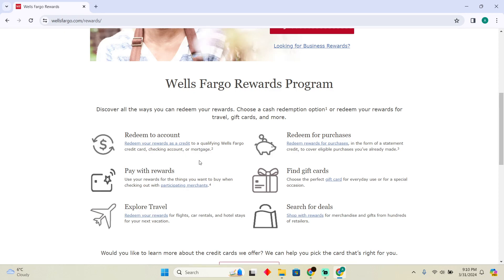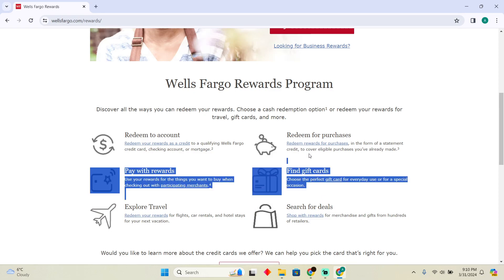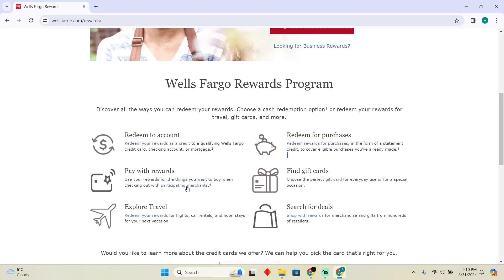As you can see, you can redeem it for various purposes. You can actually redeem it for travel, for deals, for gift cards. You can do it however you want if you want to redeem for a specific purpose.